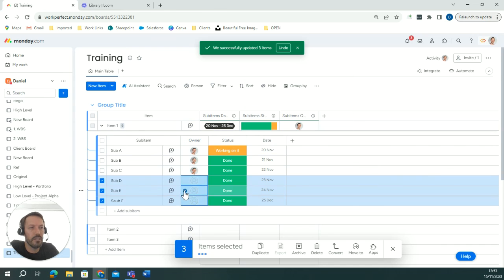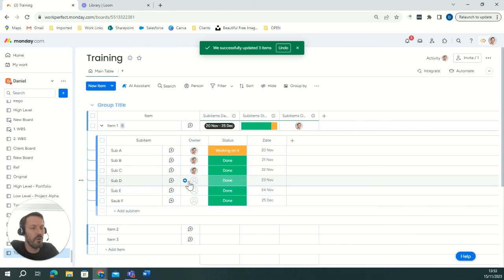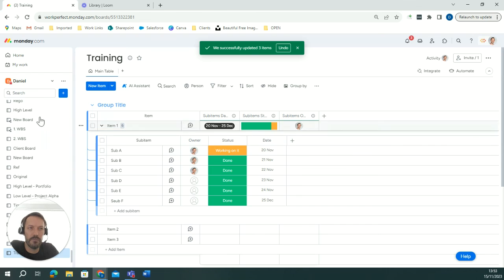So a really simple way to be able to bring the data from your sub-item level up into the item level. Enjoy!